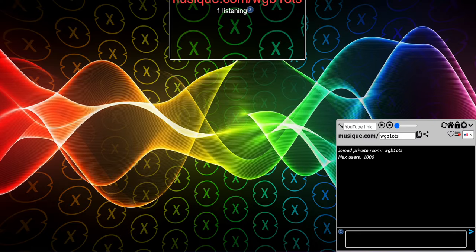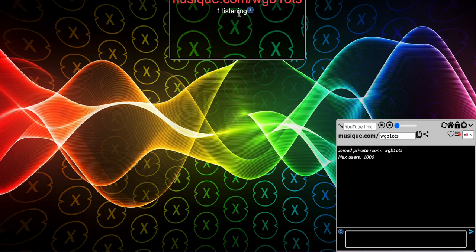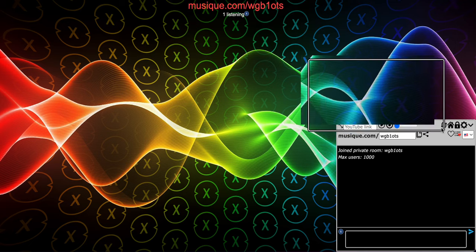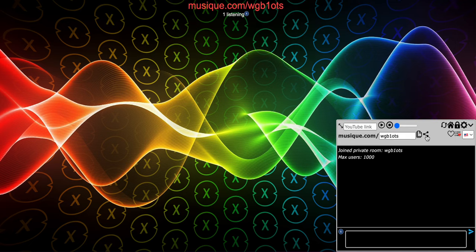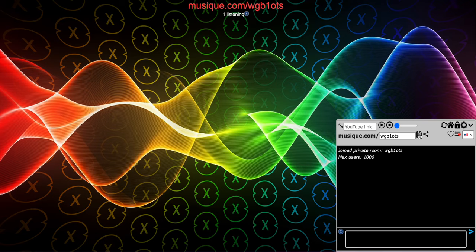As you can see, this is the room name, this is the link, and you can click this copy button right here. You click it and it will copy the link of the room to the clipboard, and you can share it with friends. So that's the gist of the site.